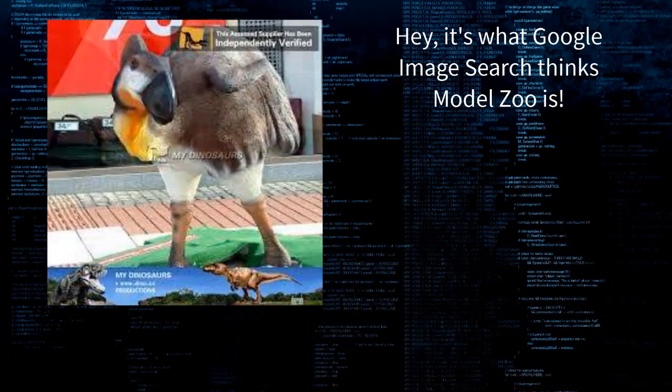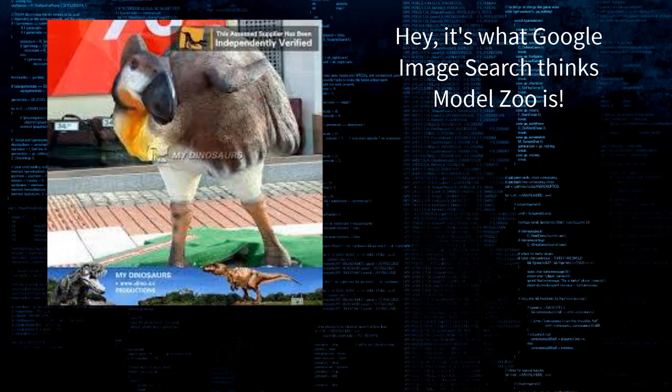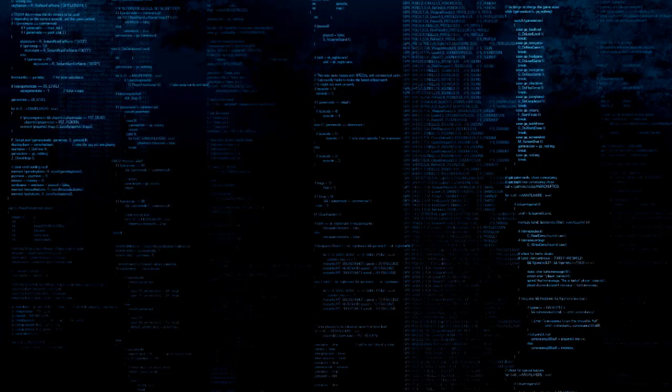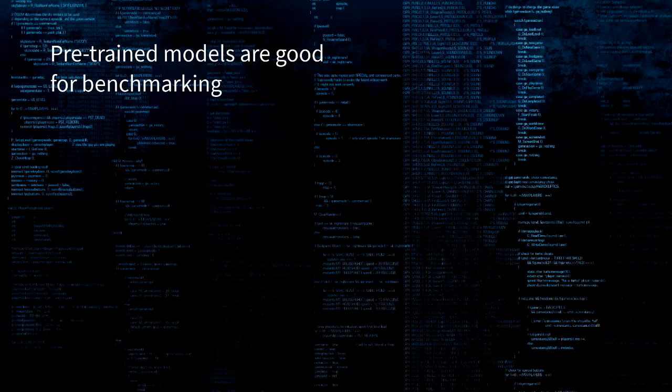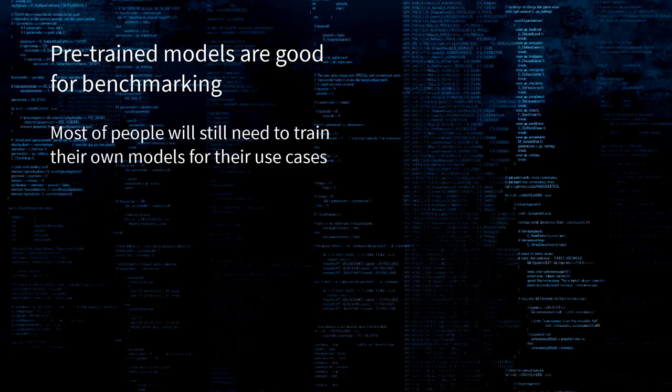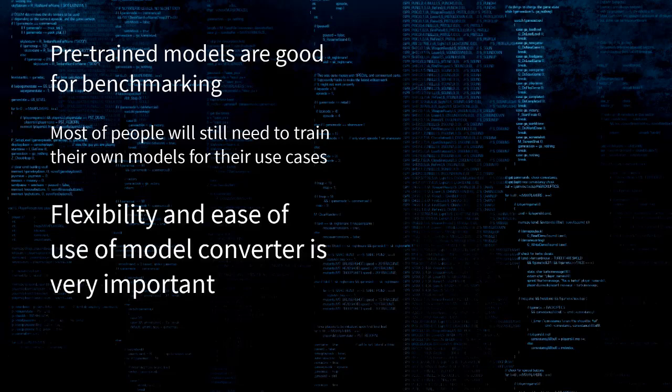But again, Model Zoo pre-trained models are great for getting a feel of how good the performance is. But ultimately, for most of people, the readily available models are not enough. So, the important question is, how flexible and easy to use is OAK when it comes to performing inference with your own models?